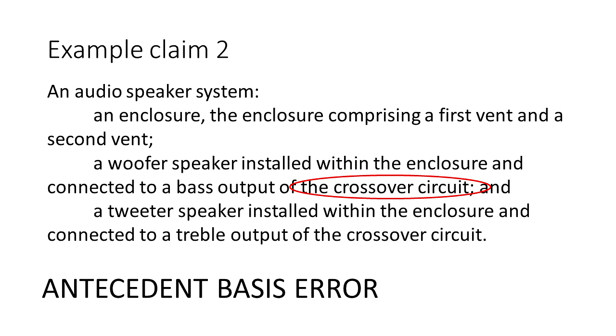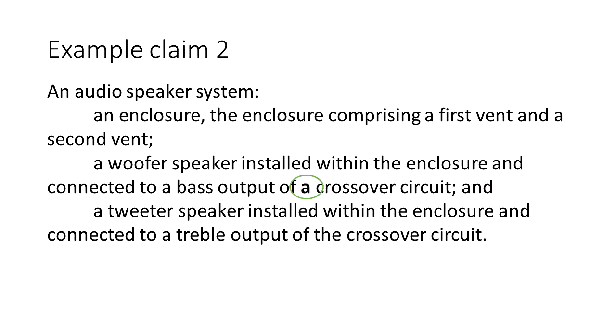How can we fix this? We need to use the article a when we introduce the crossover circuit. Note that in the last line we still use the since we already introduced the crossover circuit two lines above.